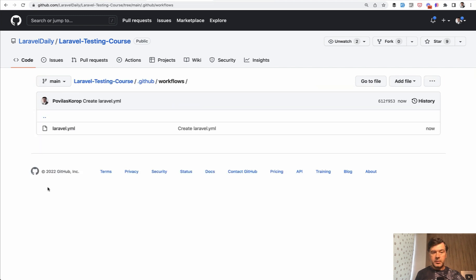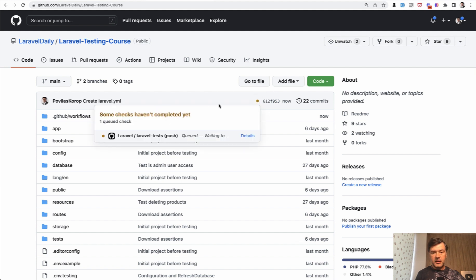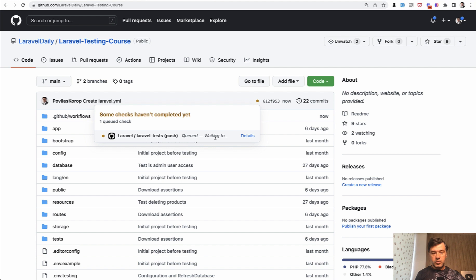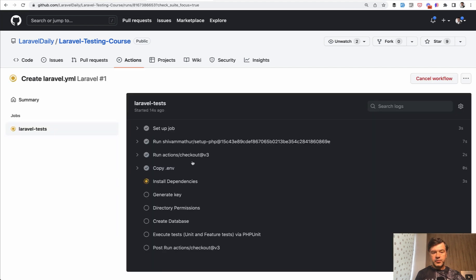Now look what happens. It is committed. And then if we go to code back, it automatically has this icon, which means in progress. And if we click that, there is already a job in progress. Automatically check when something is pushed to the main branch. It is queued, waiting. If we click details, what is happening here? Exactly that scenario.